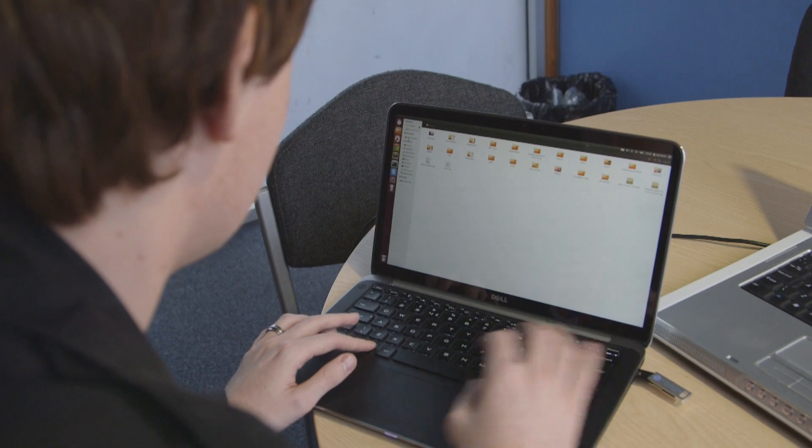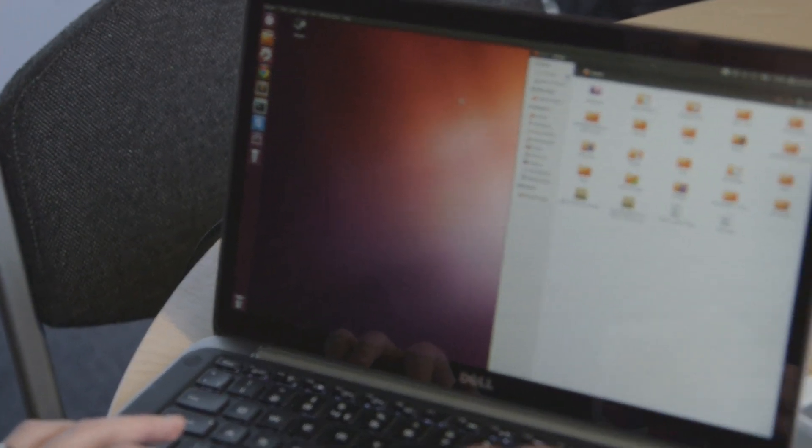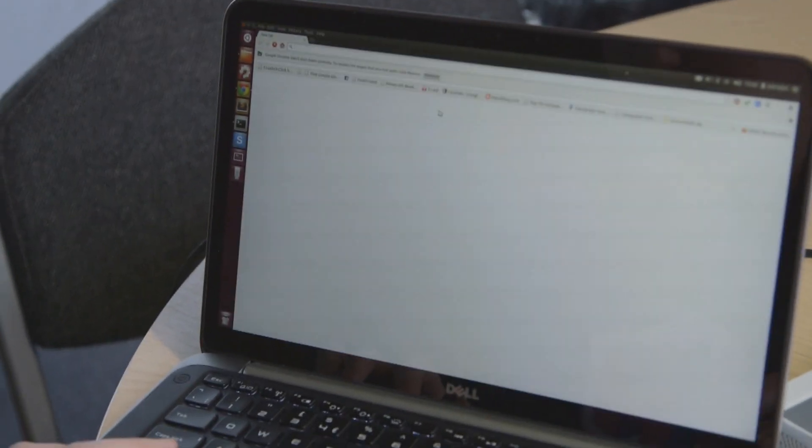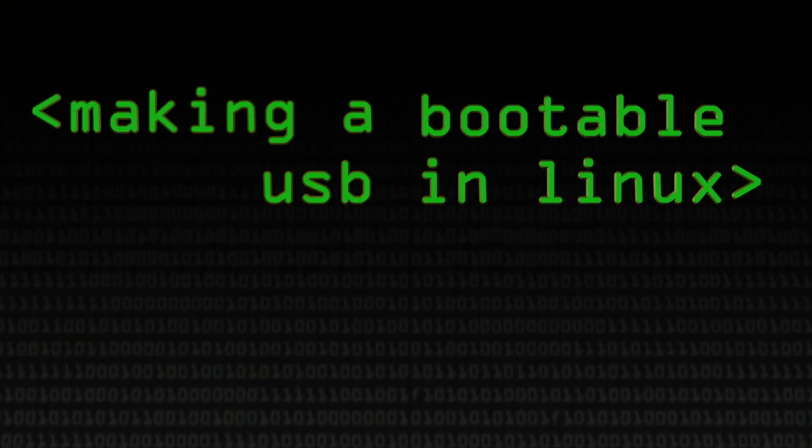For some reason, Unetbootin doesn't seem to have succeeded in correctly writing the operating system to this disk, so we're going to try again. Unetbootin didn't work, but that's actually convenient because it gives us an opportunity to show how to do this process from Linux distributions.